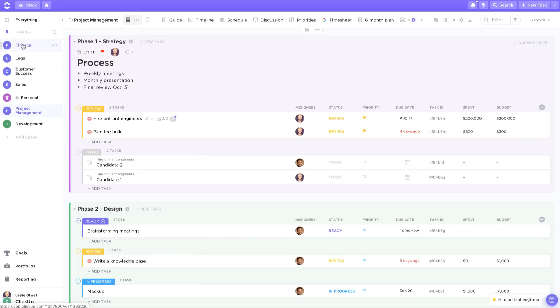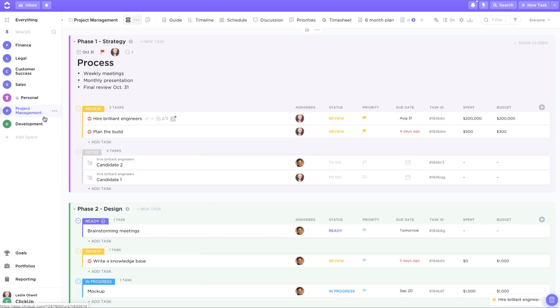Spaces break down your organization into different departments, teams, groups, or really anything that you want to group at a high level. In this example I'm using spaces to represent departments within my business.